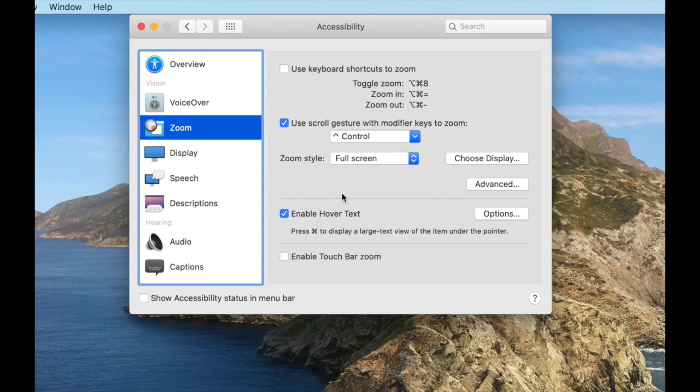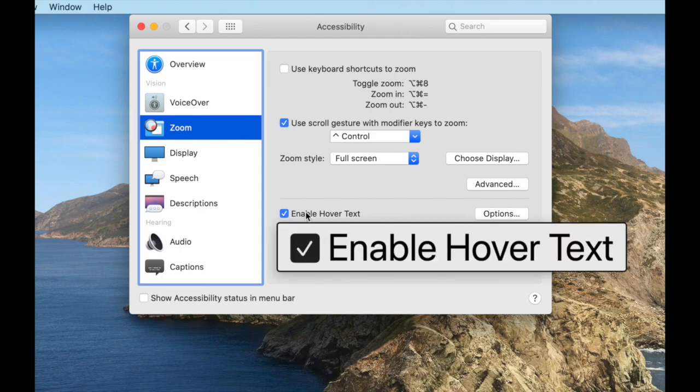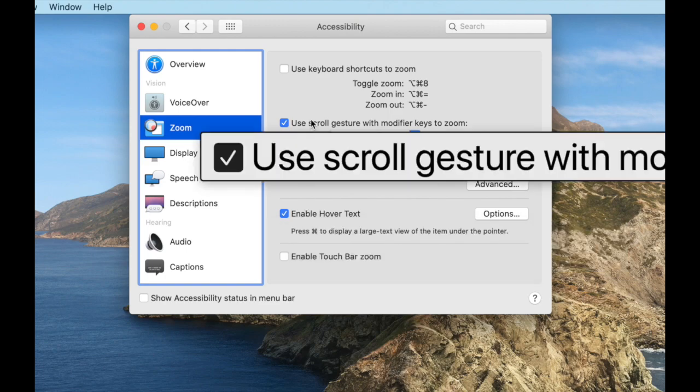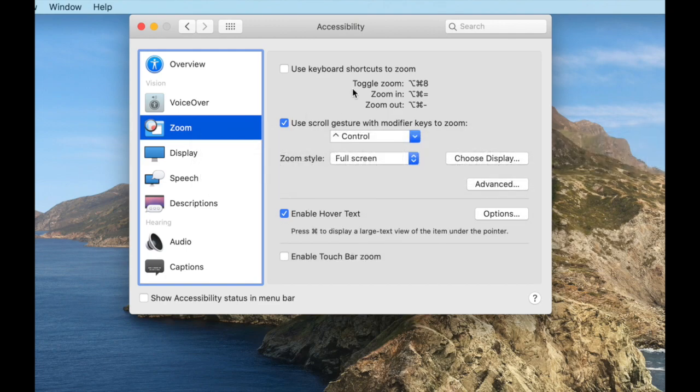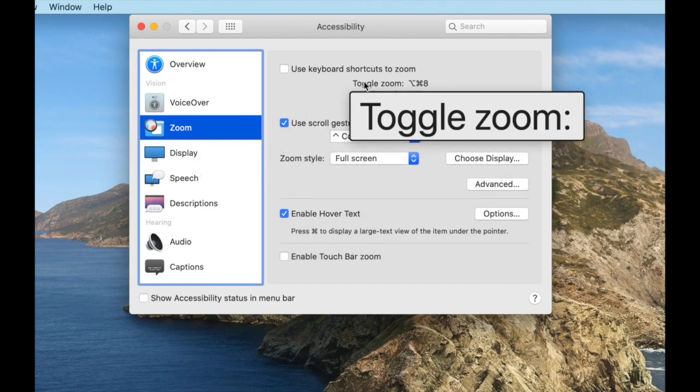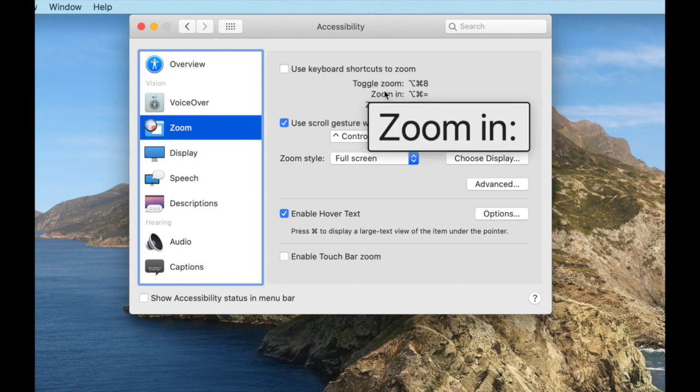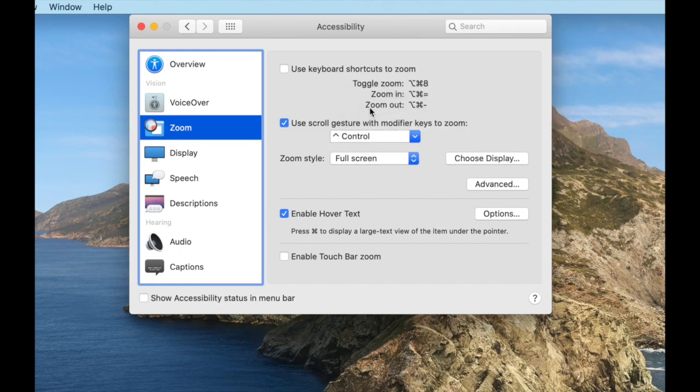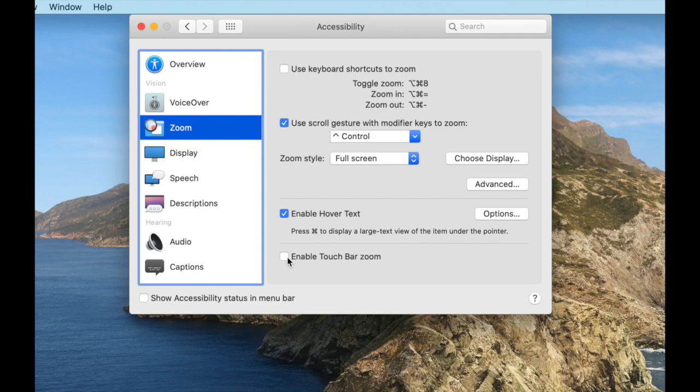The next option that we have is enable hover text. Hover text means that whenever our mouse is on top of something, if we hold down Command then it will actually bring up the thing that our mouse is on top of in extra large print. So anywhere that my mouse is, I will be able to see in extra large print just underneath the mouse pointer. This is a really cool feature, I like it a lot. I'm going to leave that enabled. And finally at the bottom we have enable touch bar zoom. That's for if you have one of the modern computers with the touch bars.